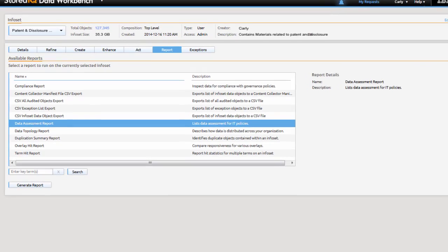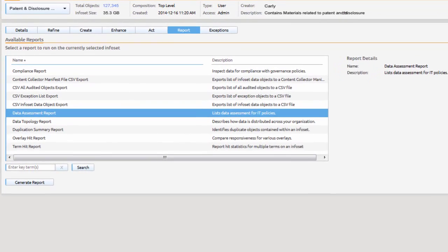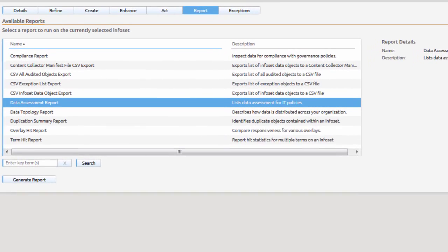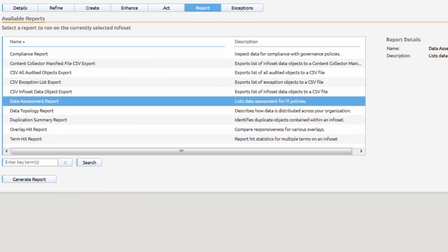To document her activities, Carly creates a data assessment report detailing this content and her actions, which she will retain.